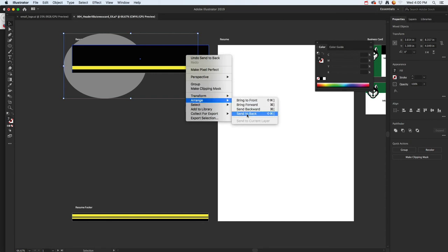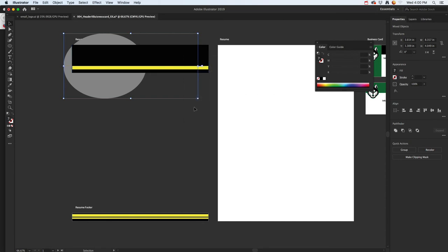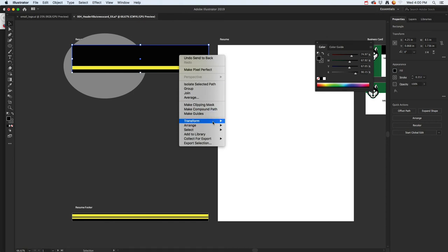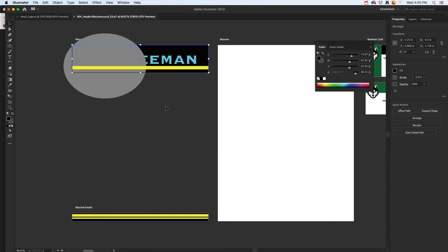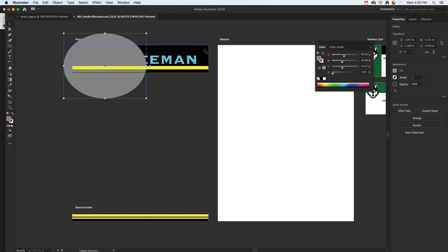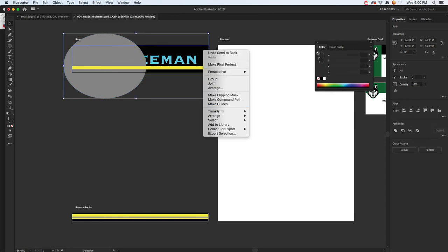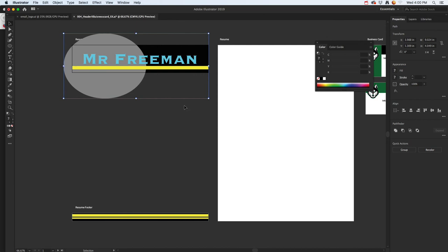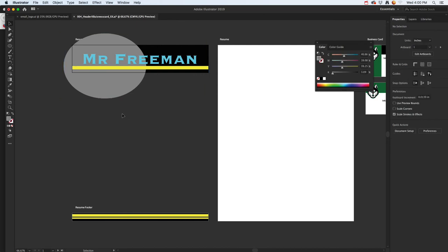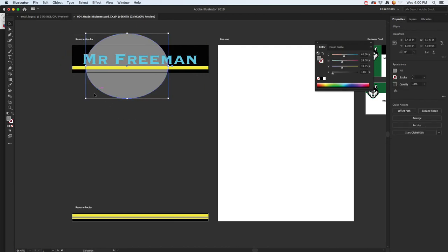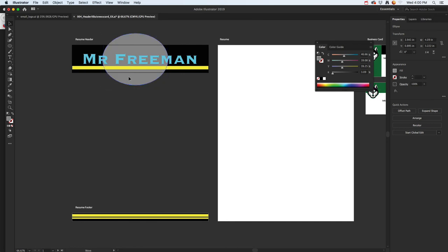That definitely didn't do it, so Arrange and Send to Back. I think I forgot to do it with this, so Arrange, Send to Back. I need to click, hold Shift, so now I've got both selected. Right mouse click, Arrange, and Send to Back. That should pop that in there and position it where I want it to be.